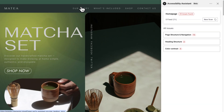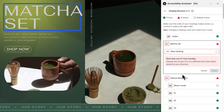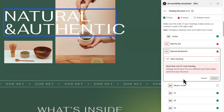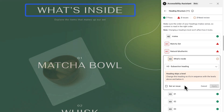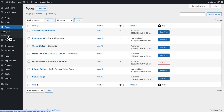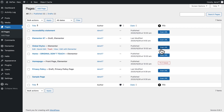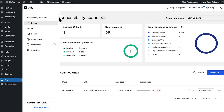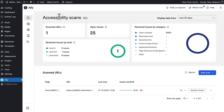Then click Scan URL. You'll get instant results right in context, which makes it easy to catch and fix issues as you build. You can also scan directly from the pages list in your WordPress dashboard — hover over any page and click Scan URL to see how many issues exist and jump right into fixing them. Running scans from different places keeps the process efficient, and the Ally dashboard brings it all together so you can see your progress at a glance.